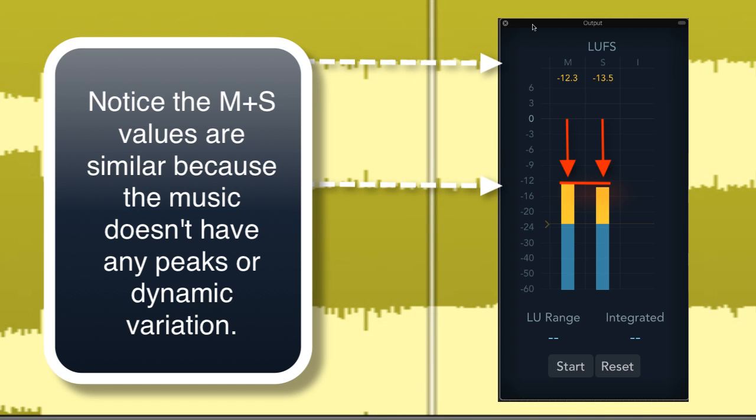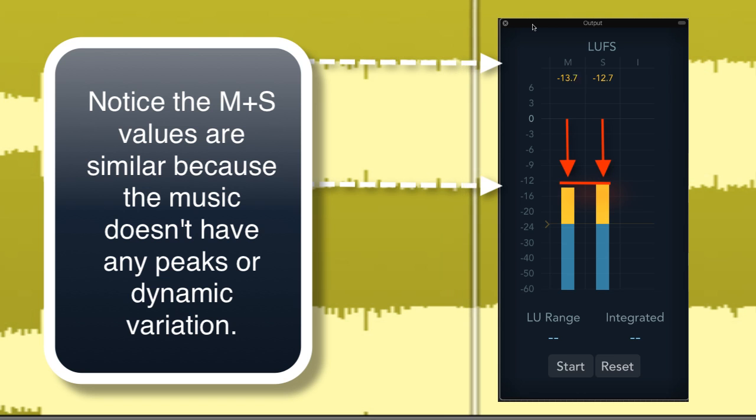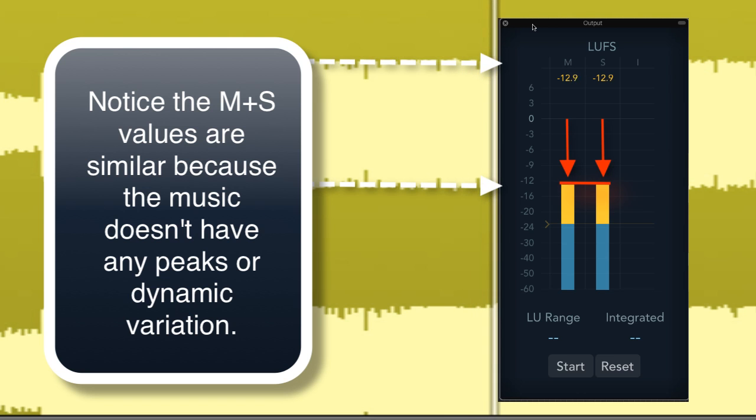There's not much in the way of dynamic change. Therefore, momentary and short-term have similar values. In other words, everything is compressed heavily.